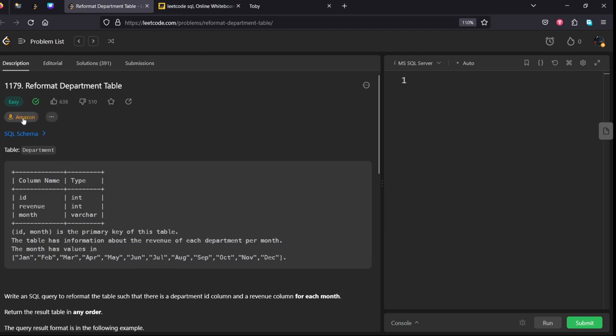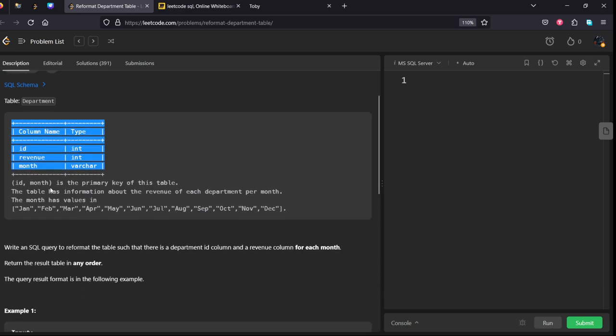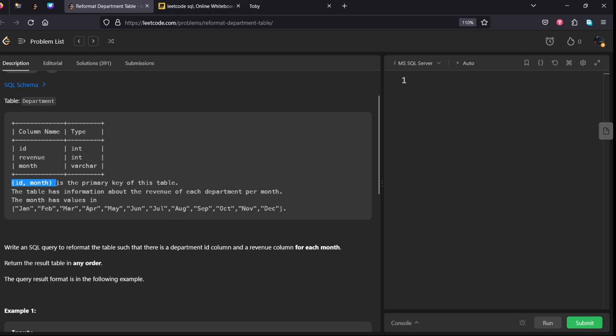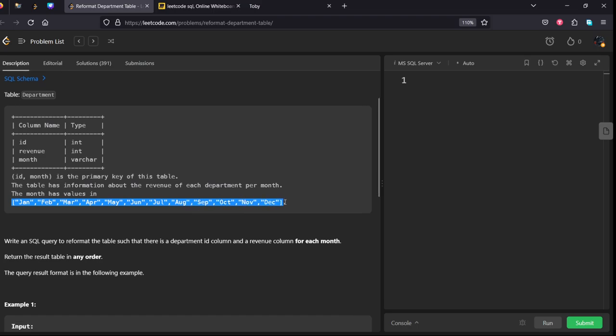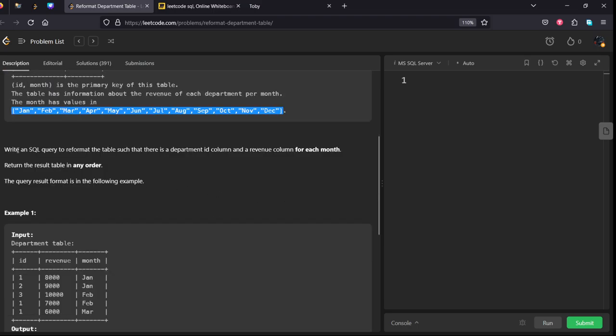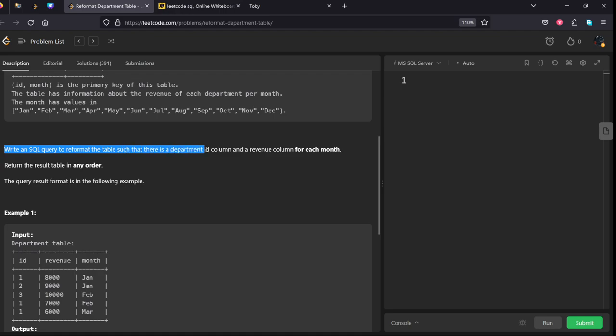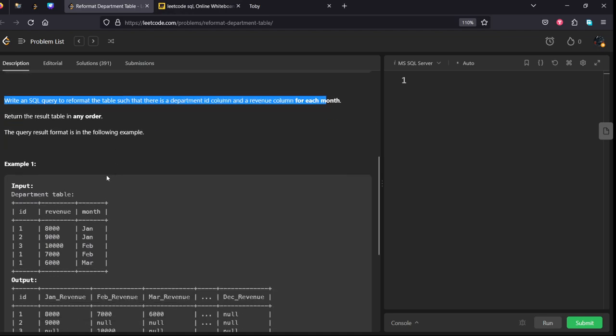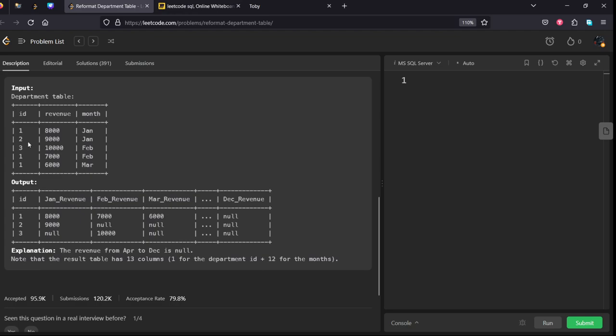Okay, they have given a department table. It is asked in Amazon. It is consisting of ID, revenue, and month. ID and month is a primary key. For each ID and month they have given the revenue and the months are the 12 months. Write an SQL query to reformat the table such that there is a department ID column and revenue column for each month.